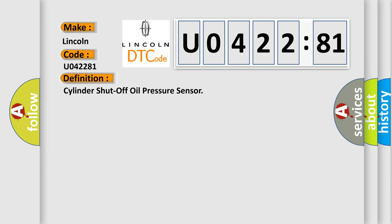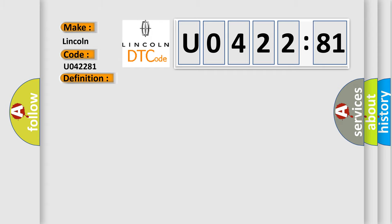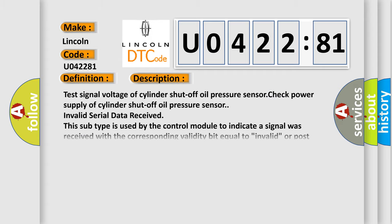The basic definition is cylinder shutoff oil pressure sensor. And now this is a short description of this DTC code: test signal voltage of cylinder shutoff oil pressure sensor, check power supply of cylinder shutoff oil pressure sensor.